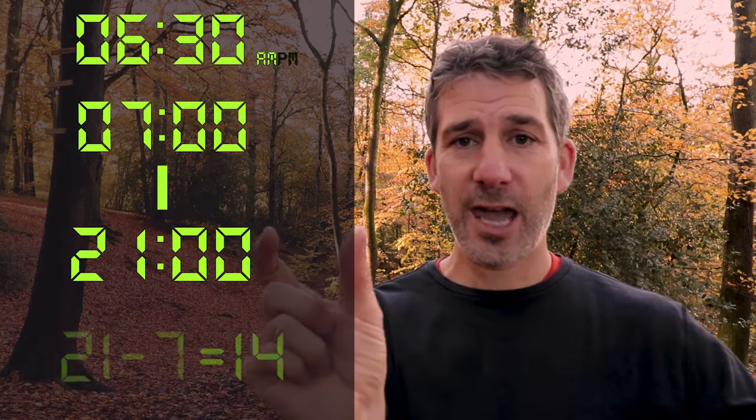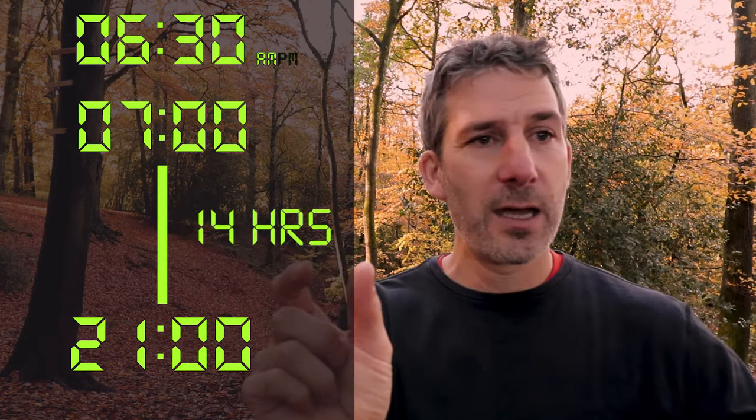Let's say you want to know the difference between 6:30 in the morning and 9 o'clock at night. I'll worry about the half hour later and just work out what it is from 7 in the morning till 9 at night — well, 9 is 21, so 21 take away 7 is 14, that's 14 hours from 7 until 9. Then I've just got to add on the extra half hour, so that's 14 and a half hours.